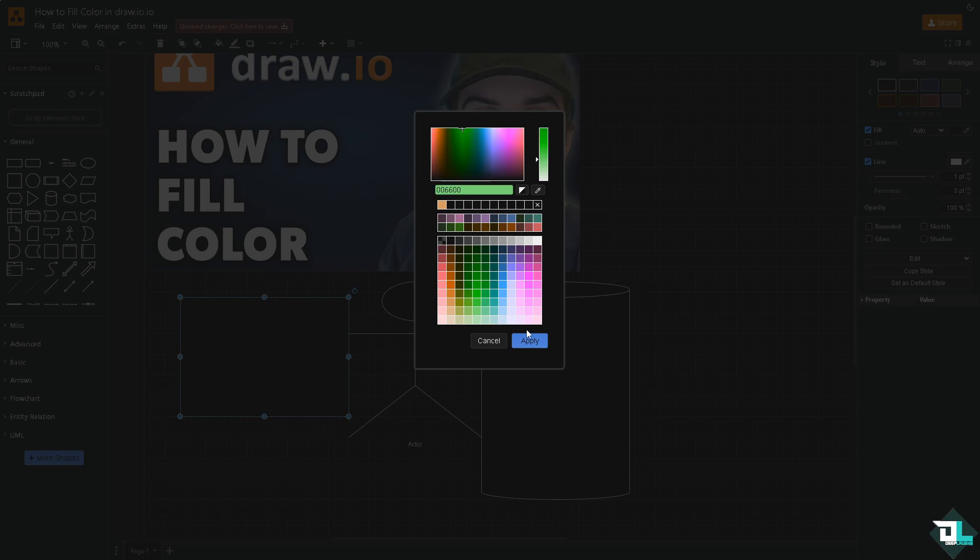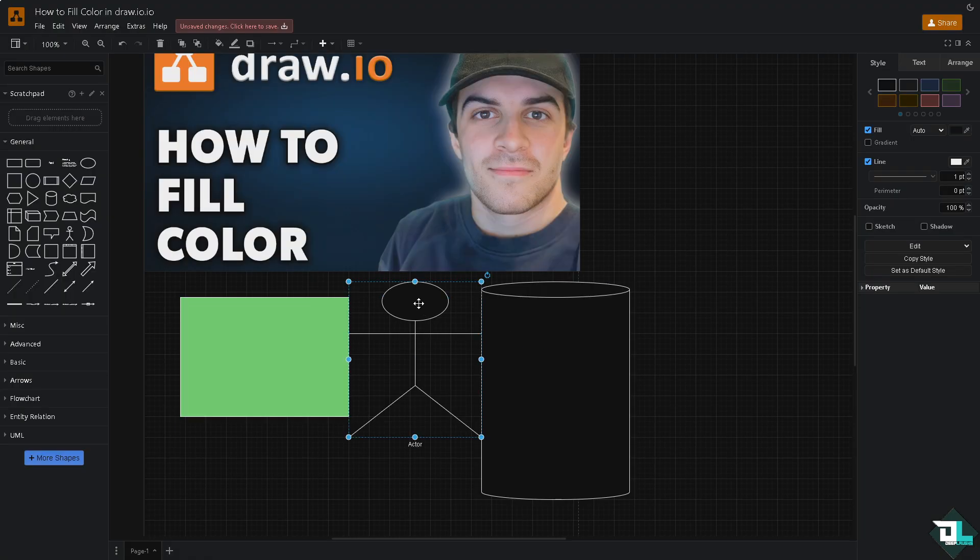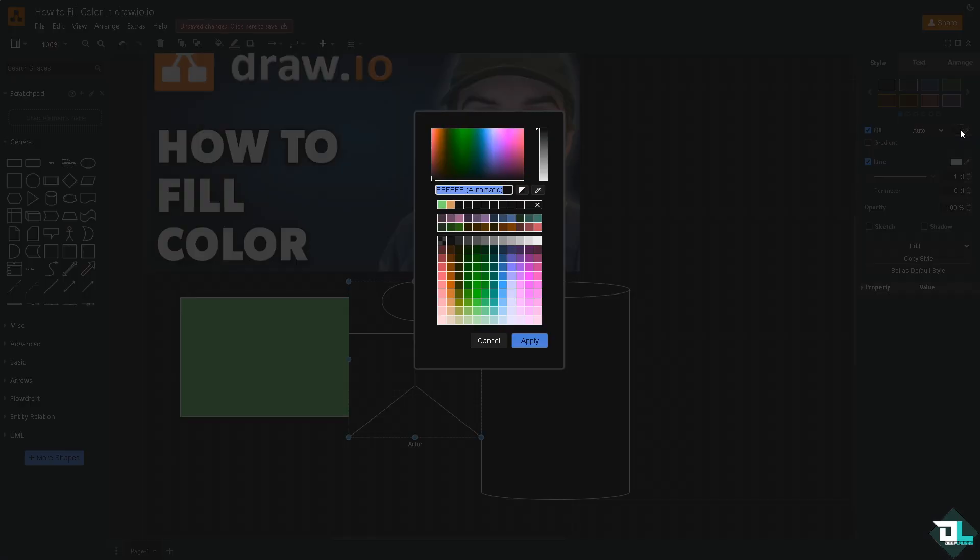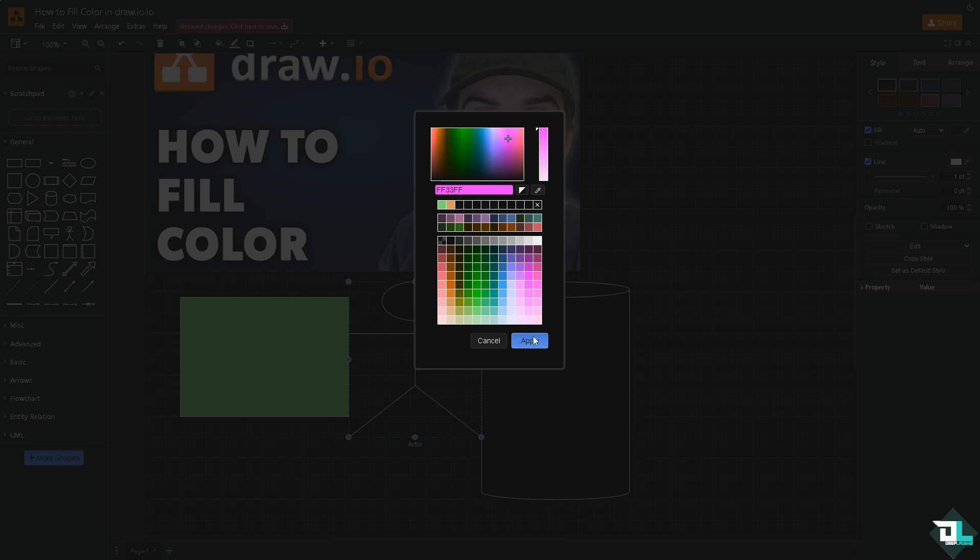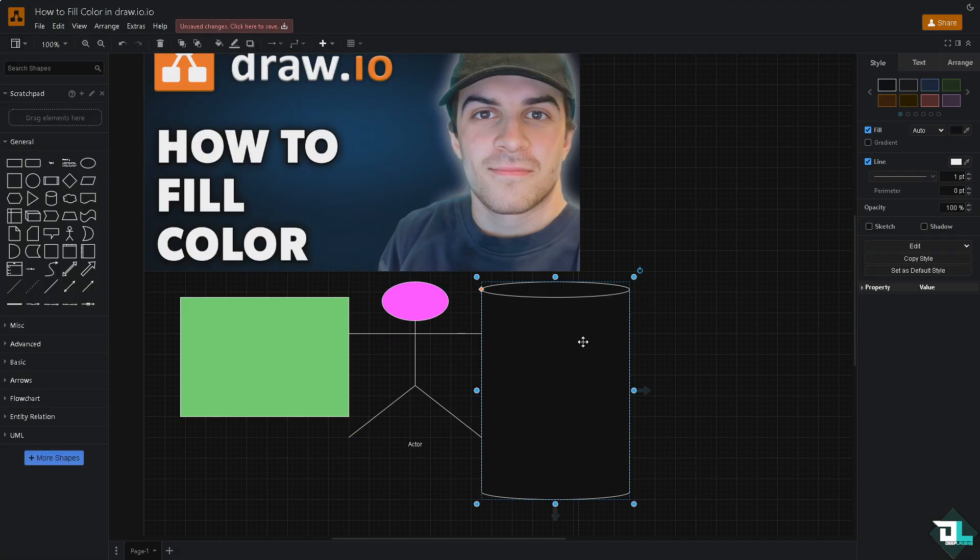This one we want to choose a different color. Maybe let's choose something like this. This one is going to be a light blue. There you go.